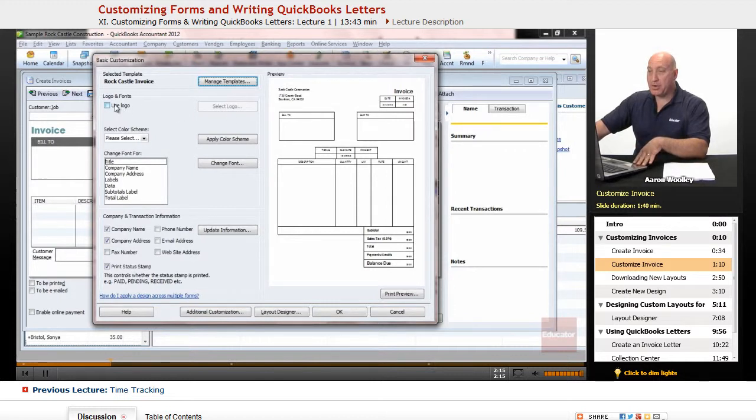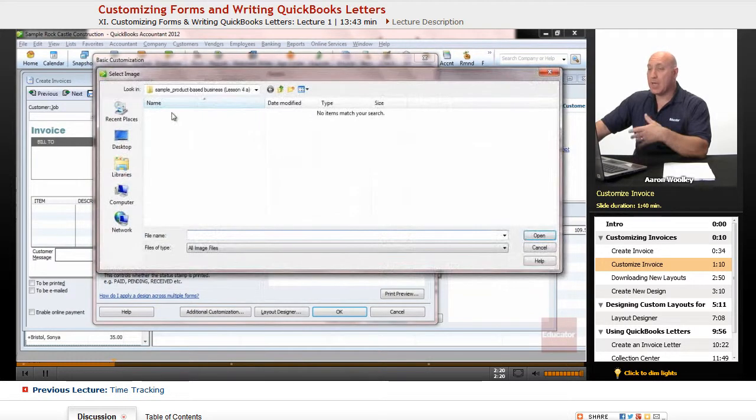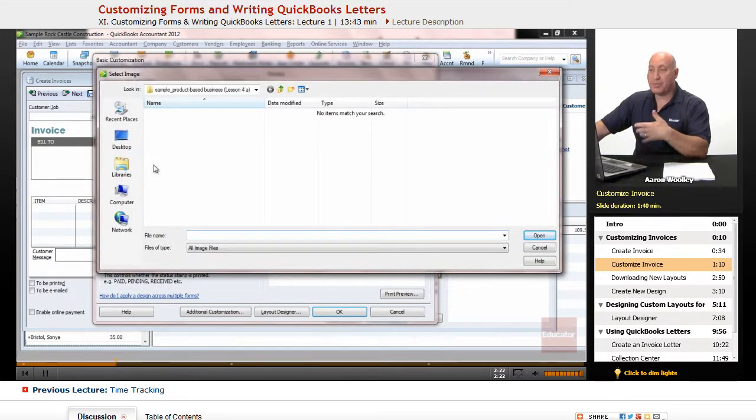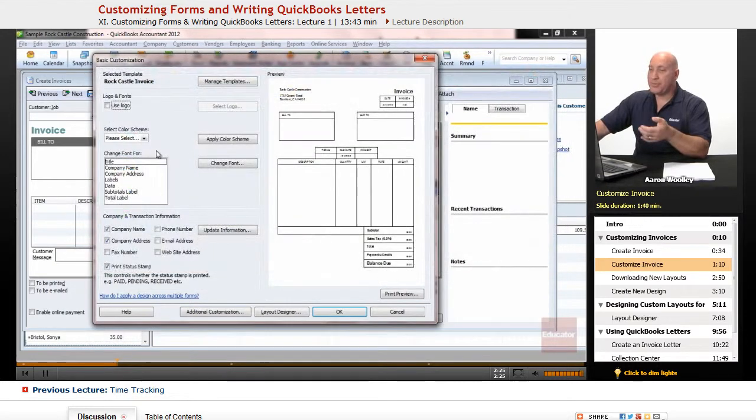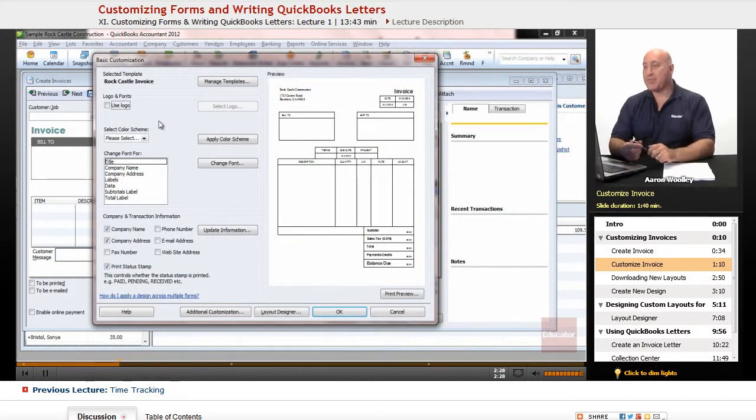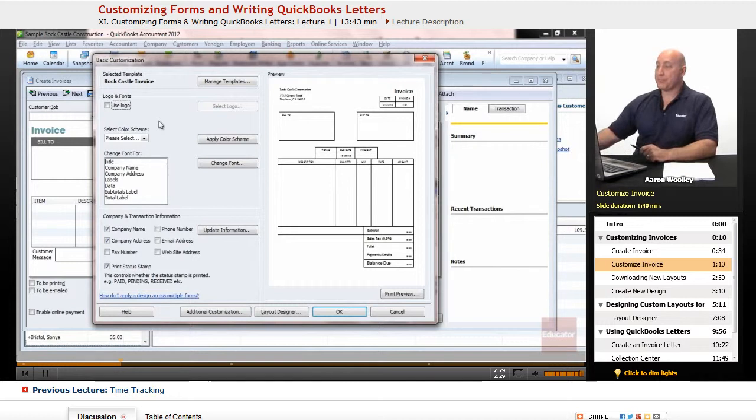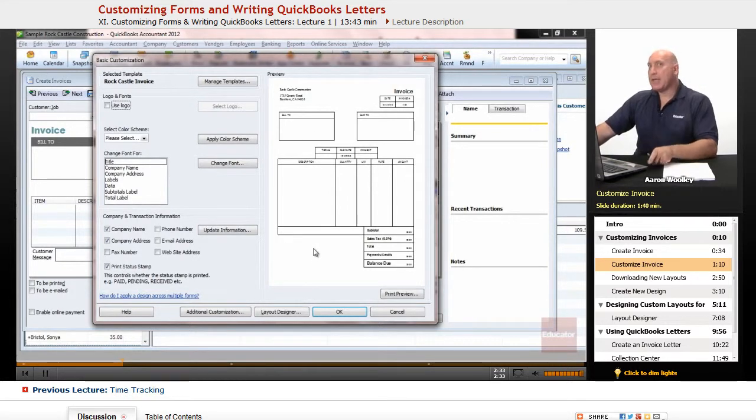And in order to do that, it gives us the option of Logo and Fonts, and we can use a logo. And we can select logos from our image category that we might have downloaded. And then we can pull that in there.